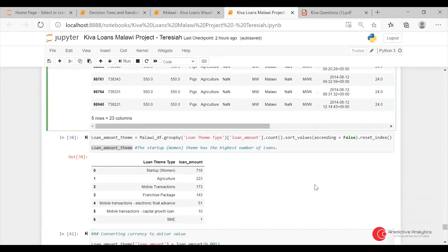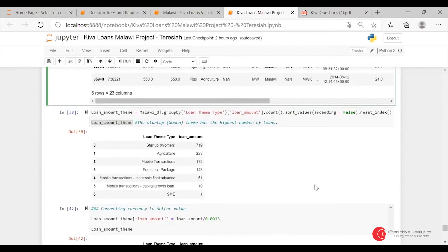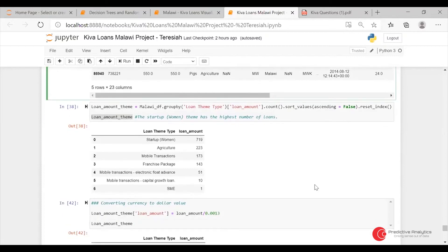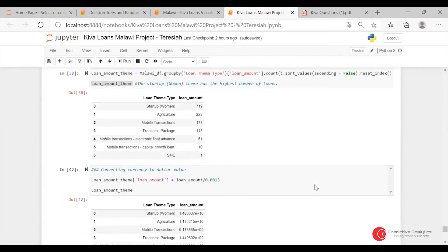In Malawi, the loan theme type that had the most loans is startup women. Then I did convert the currency to the dollar value.